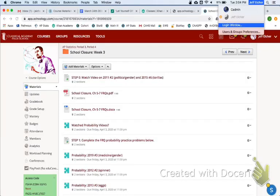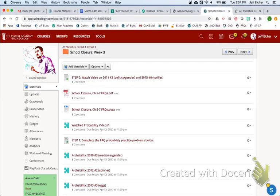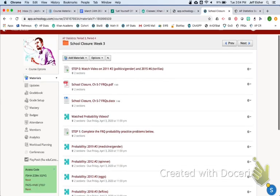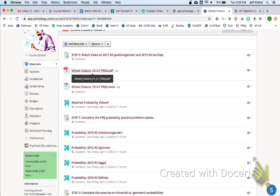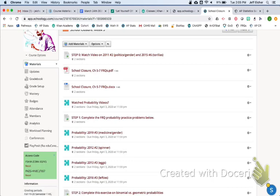Good morning, good afternoon. What we got going on here? Mr. Eicher here. We're in the school closure week three folder — I might change it to a probability folder. We're going to be looking at two FRQs. This video will cover 2011 number two about politics and gender. To find these FRQs, it's under the school closure chapter five through seven FRQs. This whole folder is reviewing probability.